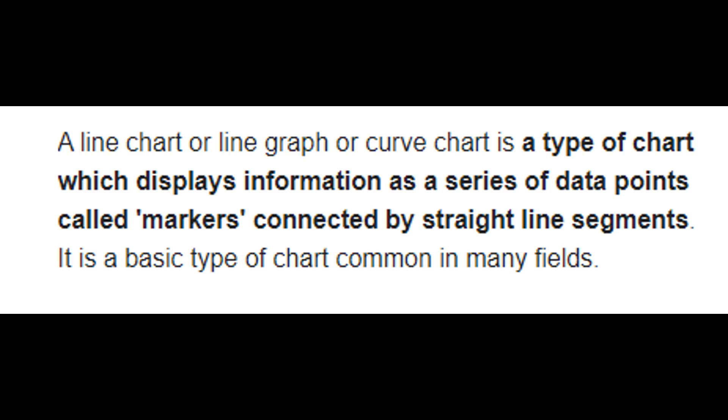A line chart or line graph or curve chart is a type of chart which displays information as a series of data points called markers connected by straight line segments.